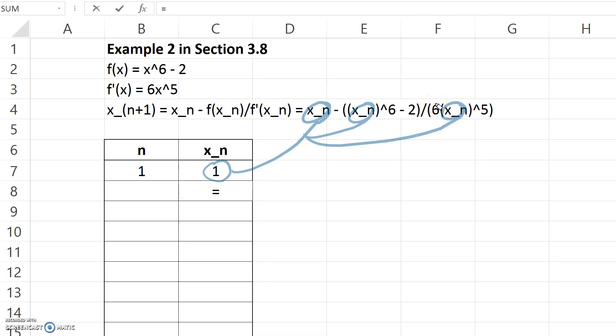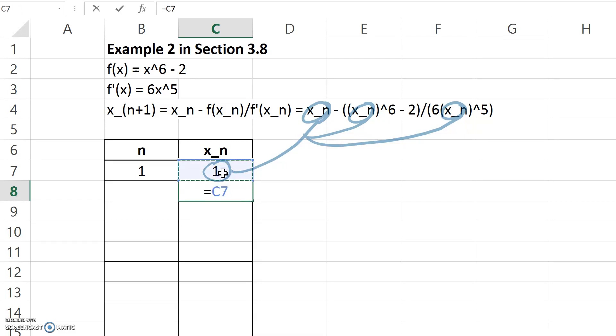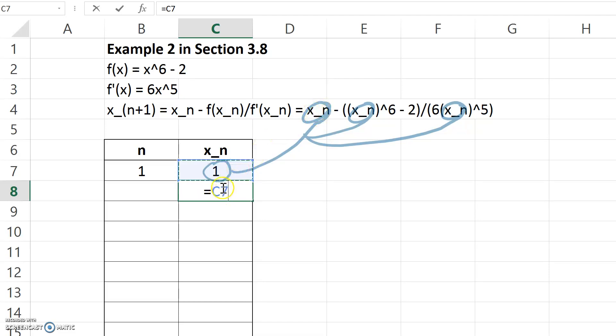You do that in Excel by using references. Once I've typed equals, I can click anywhere else in Excel and it will automatically insert the reference of that location. So in the position in the formula where I see x_n, I want C7 to appear. My next symbol is a minus sign.